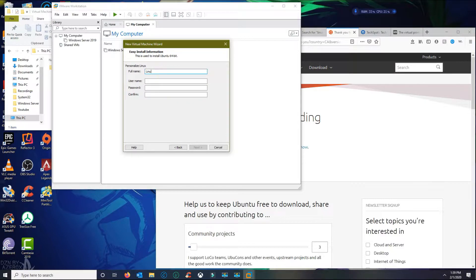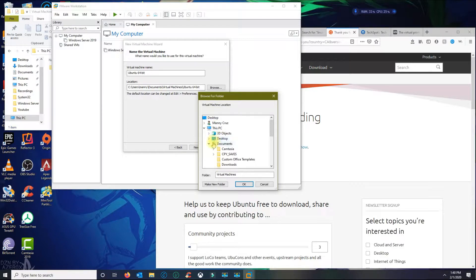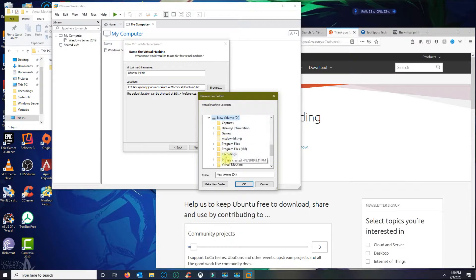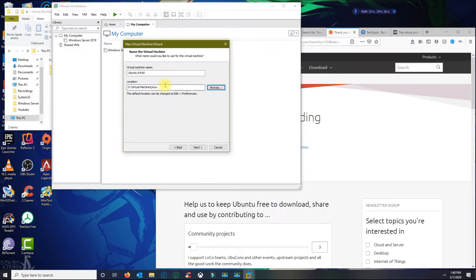I'm gonna call this Linux and I'm going to create an admin username with a password. Click Next. You can leave the name default if you like. I'm gonna change the location where I want this to be installed — it's gonna go to my D Drive and I'm gonna create a new folder called Linux. Then click OK. Once you are satisfied with the location, click Next.